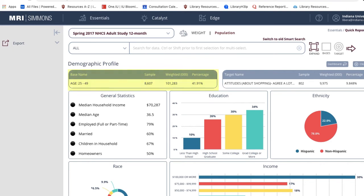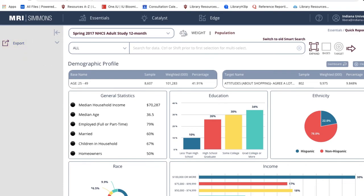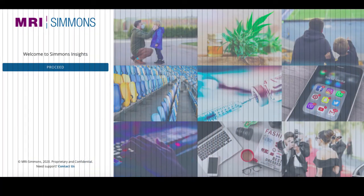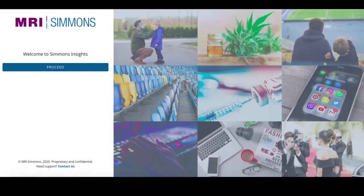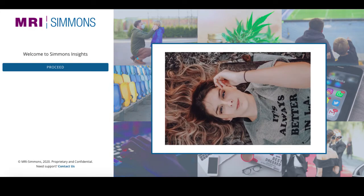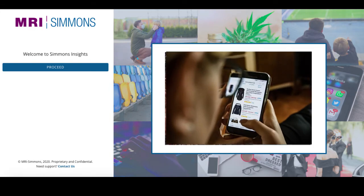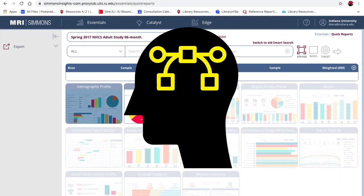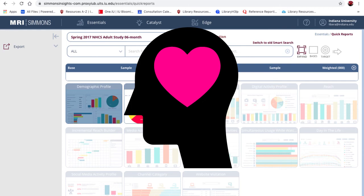When you are happy with your report, you can export it to your desktop by clicking Export on the left. Simmons Insights is a powerful tool for discovering consumer behavior surrounding brand preferences, lifestyle statements, shopping platforms, and more. The interface takes some getting used to, but once you understand the general concept, you'll love the results.